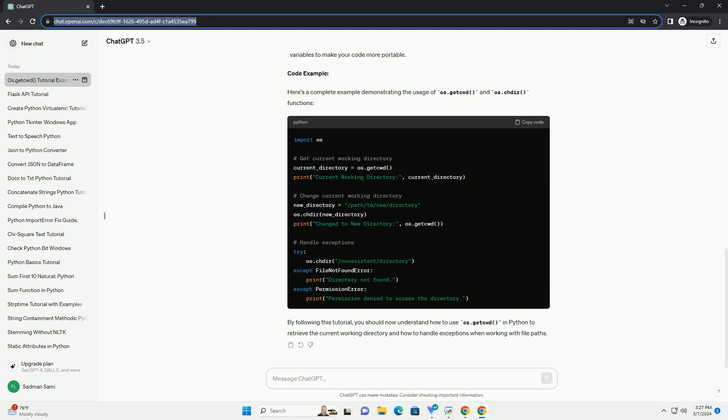5. Best practices. Code example. Here's a complete example demonstrating the usage of os.getcwd and os.chdir functions.